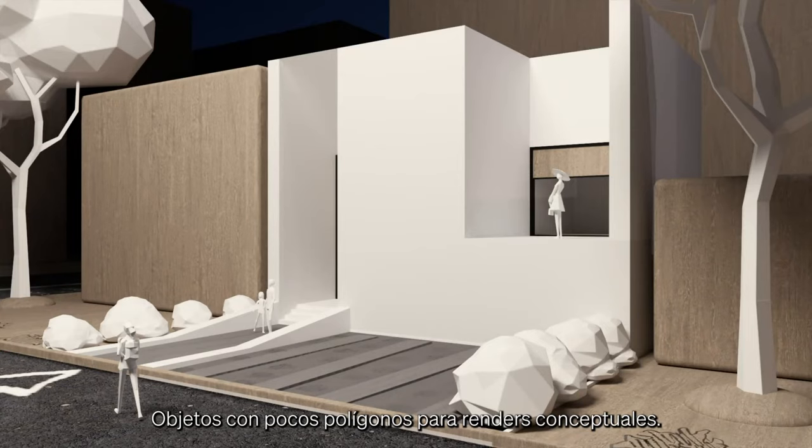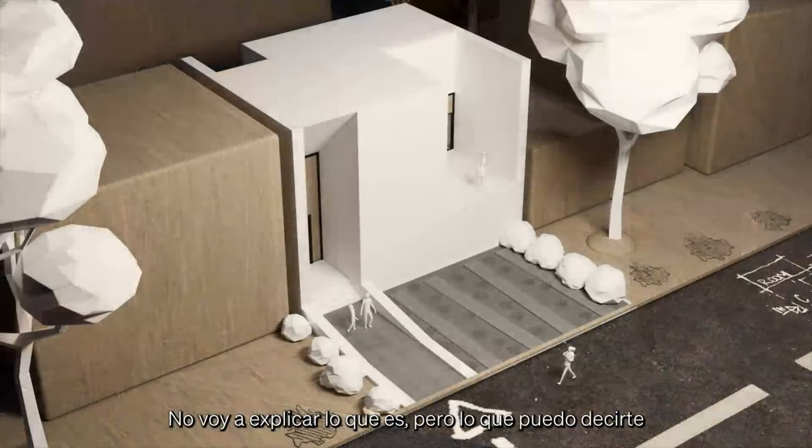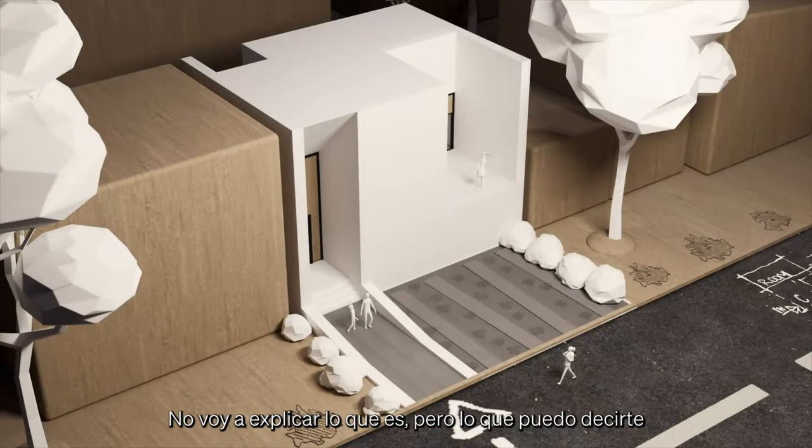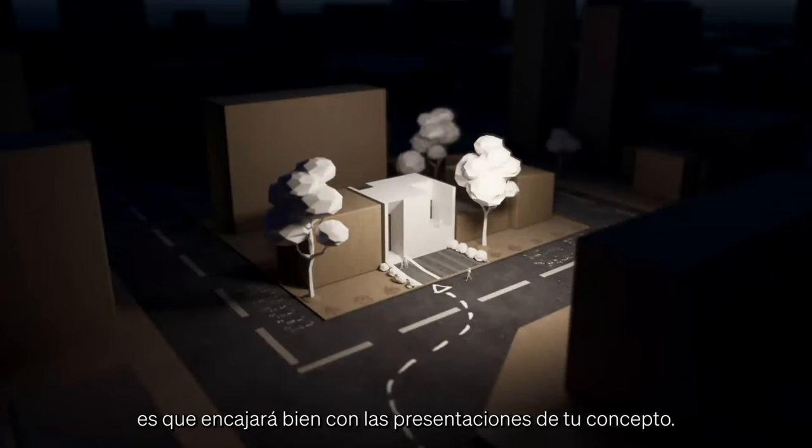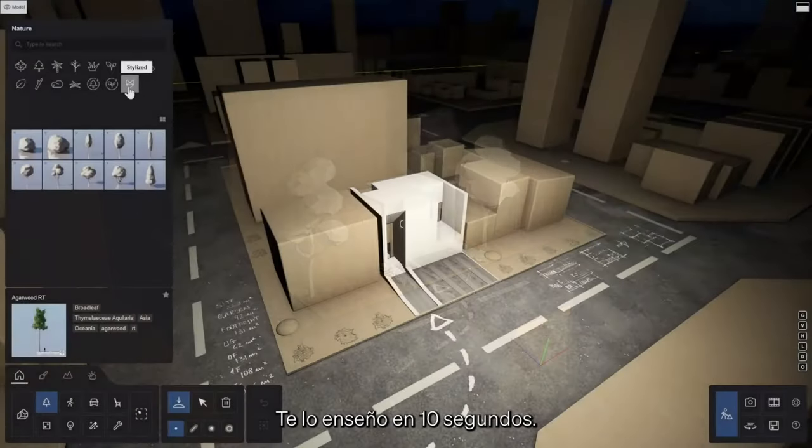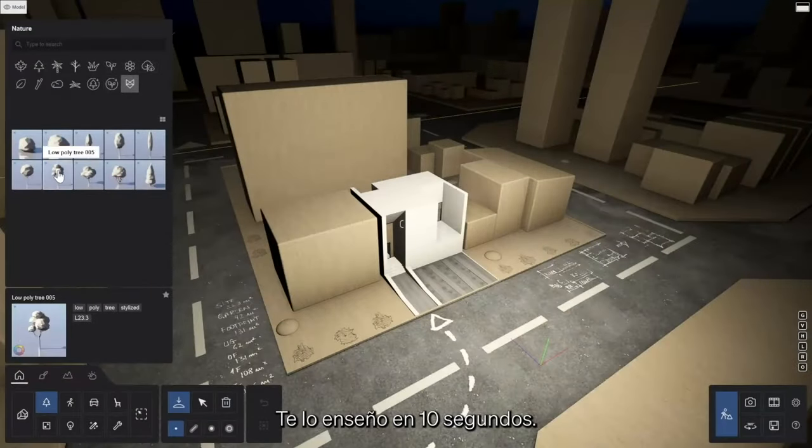Low poly assets for conceptual representations. I'm not even going to explain what this is, but what I can tell you is that it'll fit right in with the presentations of your concept. Bear with me for ten seconds.